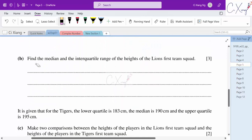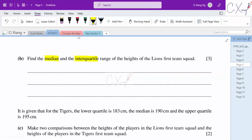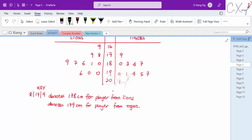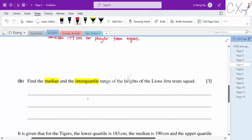For part B, they want the median and interquartile range of the Lions' heights. For the median with 11 players, the center is the 6th value — 5 values in front, 5 at the back. Counting through the stem-and-leaf diagram, the 6th value is 186 cm. Therefore, the median is 186.